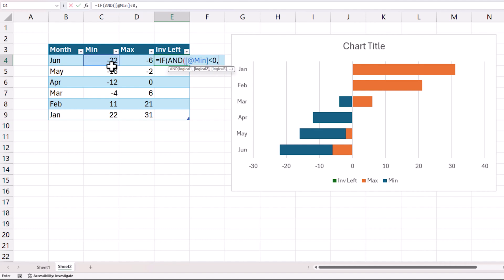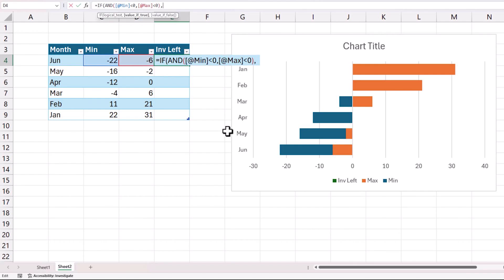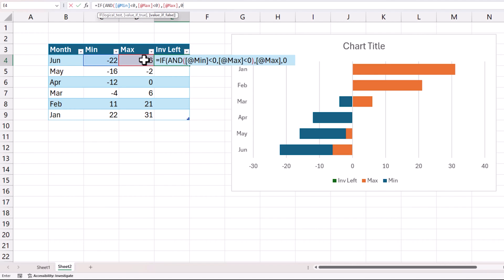So if the minimum is less than 0 and if the maximum is less than 0, both, that is why I am bringing it into the AND function. See if both are this then I basically want this 6 value. So give me the max, comma, if not give me 0. So let's say that is our logic.